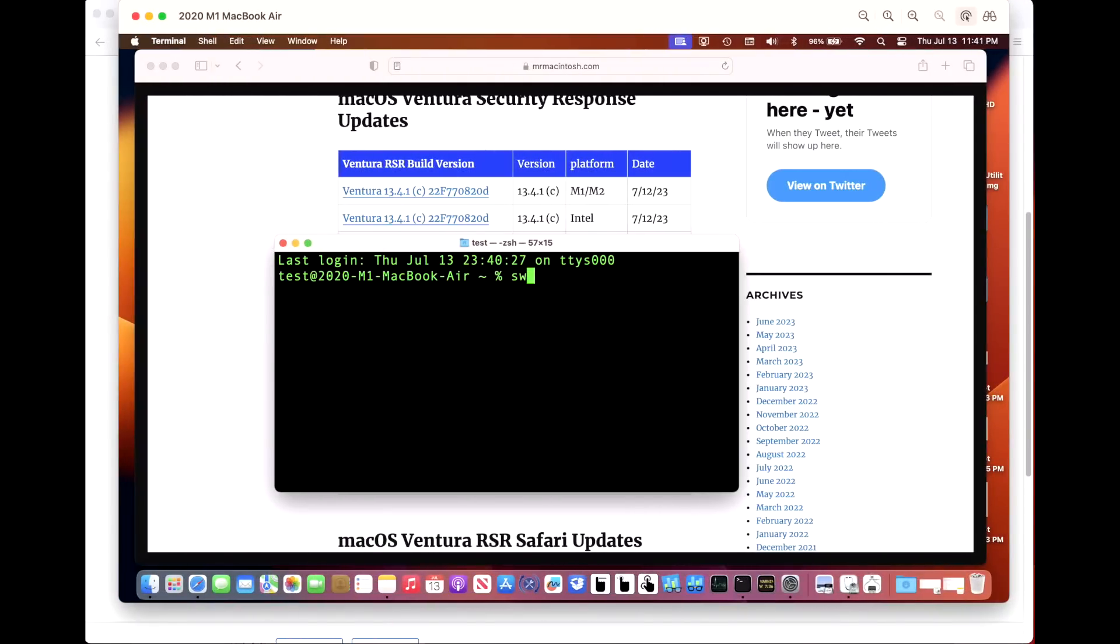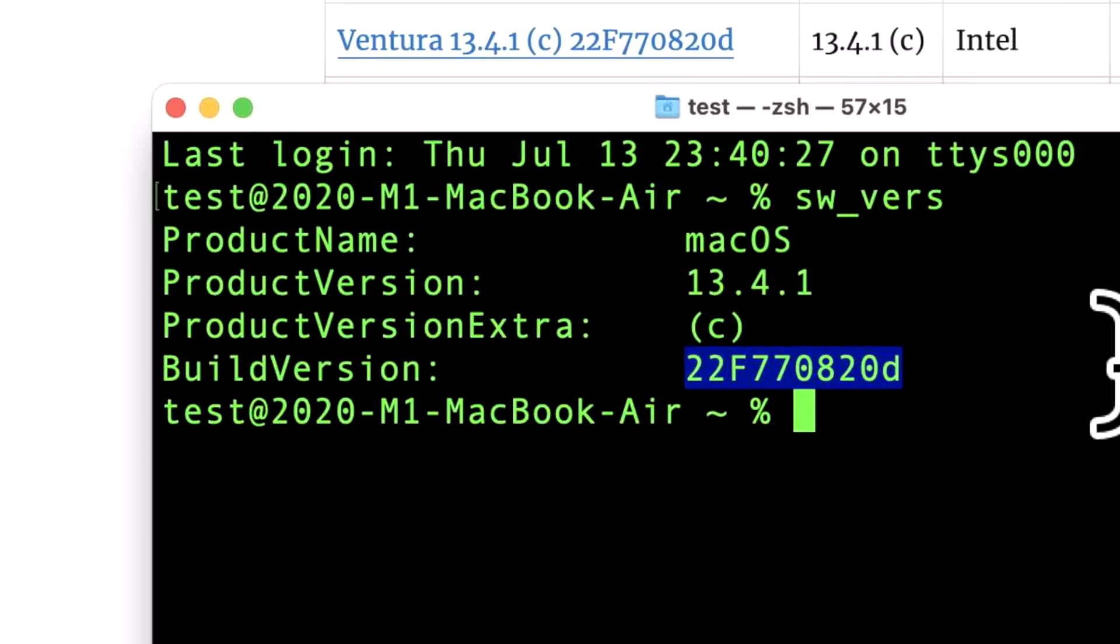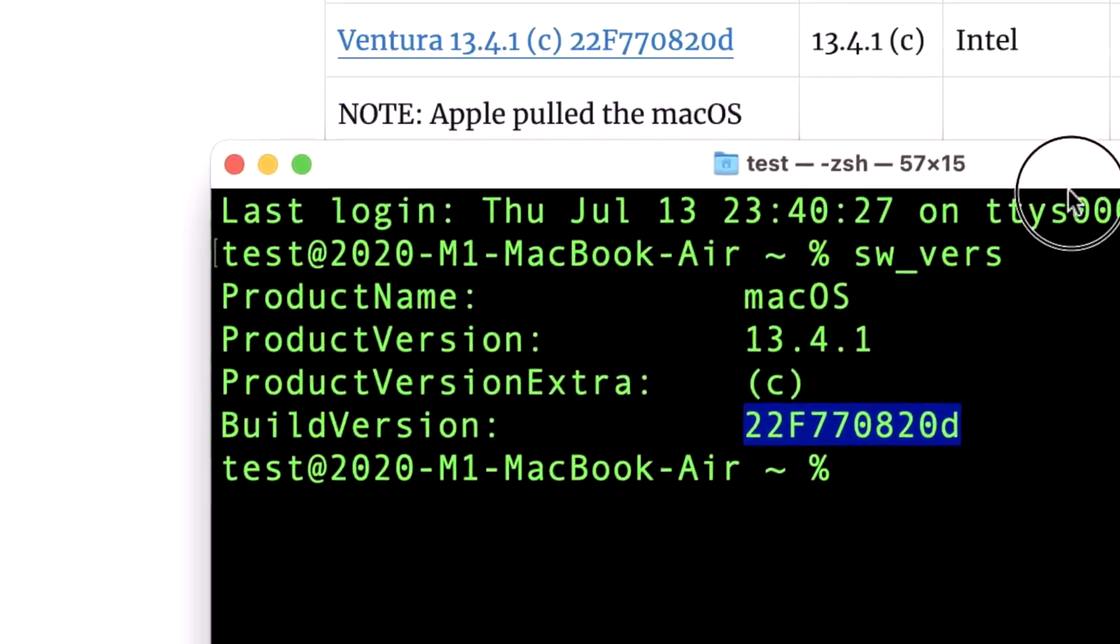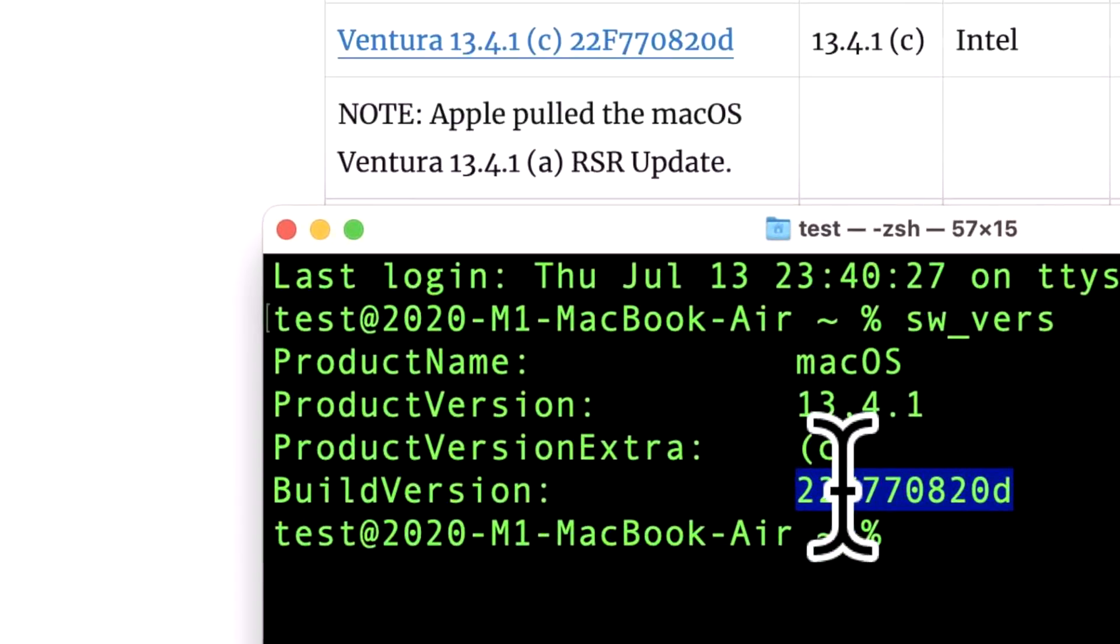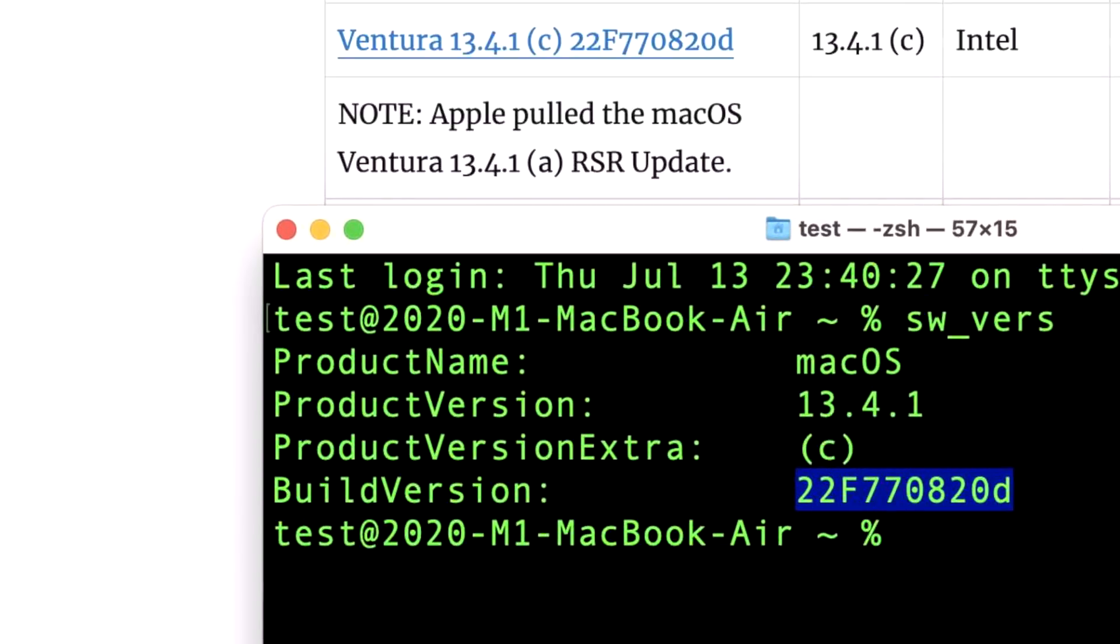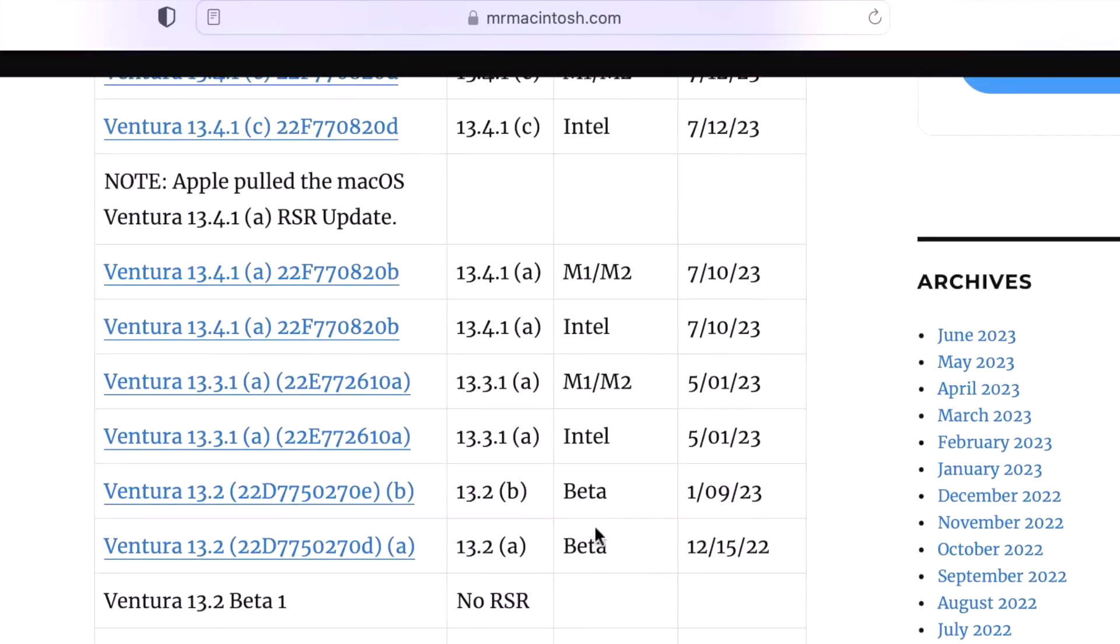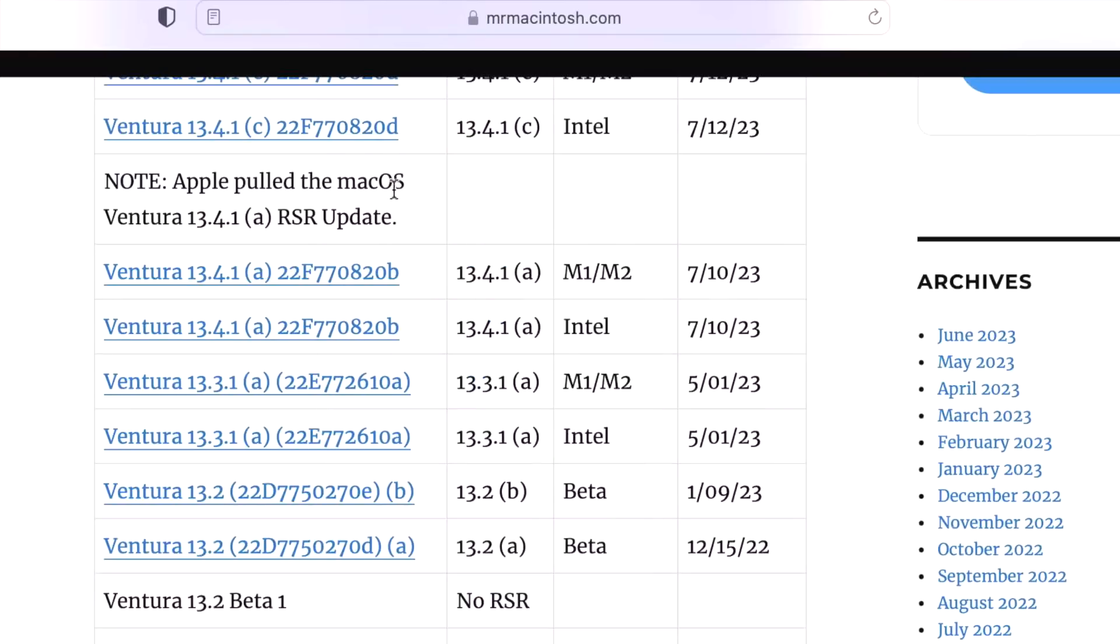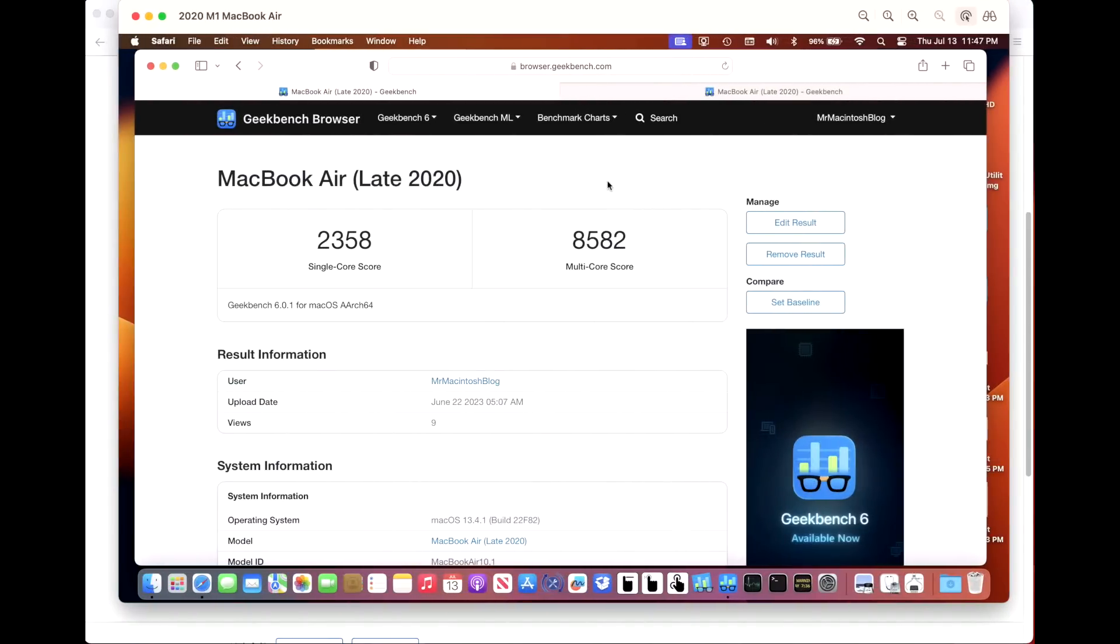After installing, the build version did change. The build version changed to 22F770820D and you can see the marker for Product Version Extra is at (c), so we successfully installed the update. We also got a bump in the Safari version - if we go to About Safari we see that we jumped to 11.10.